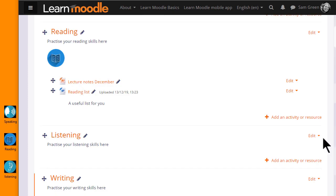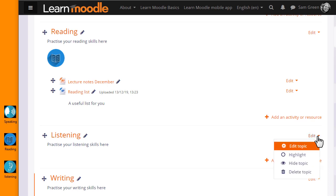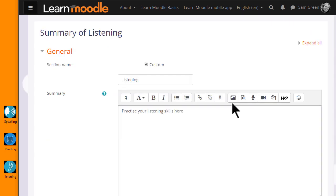If you're not able to drag and drop to upload, let's look at the third method. I want to add a graphic in the Listening section of my course. Again I'm going to add it to the Topic Summary so I click Edit and then Edit Topic.